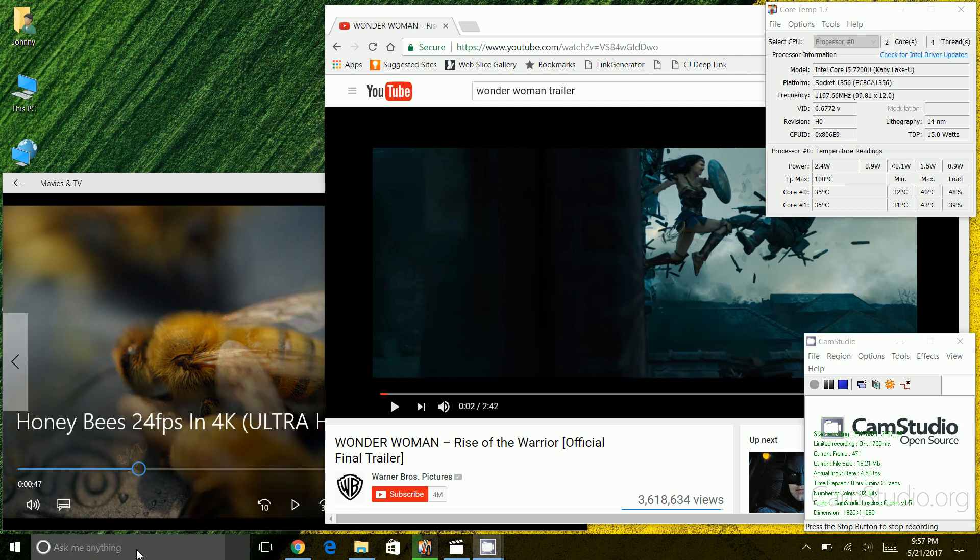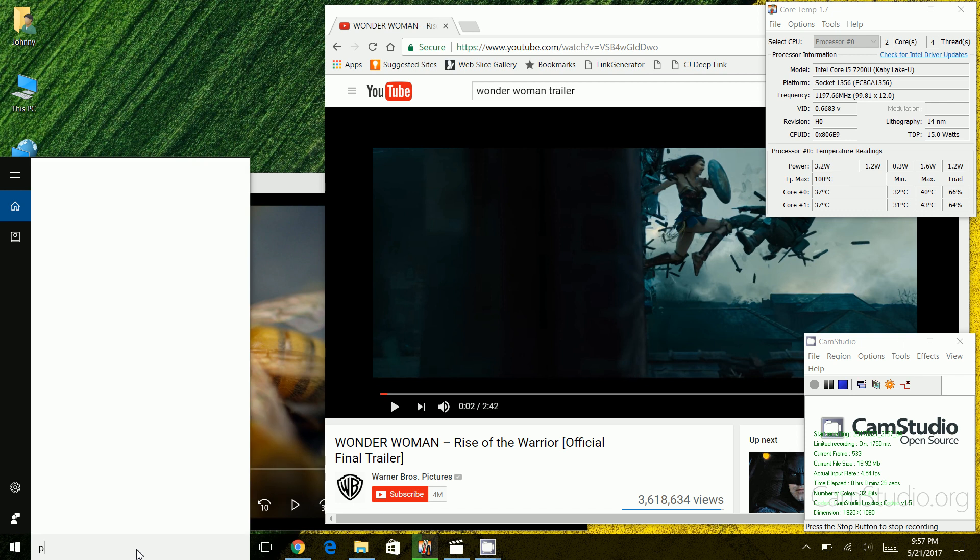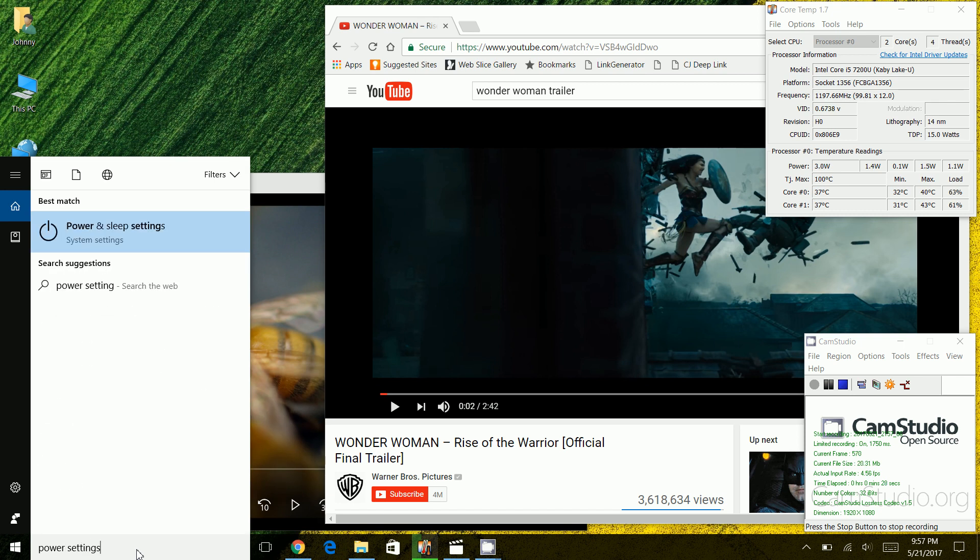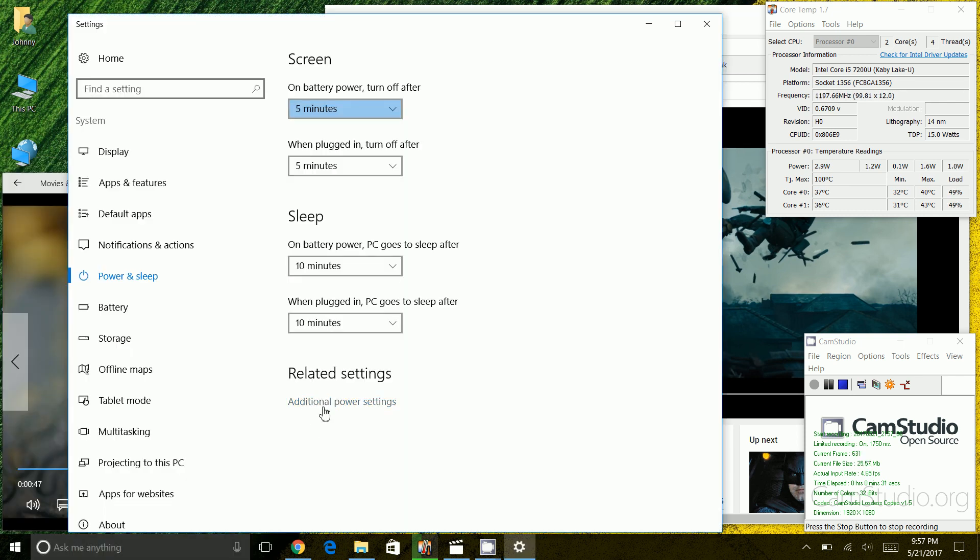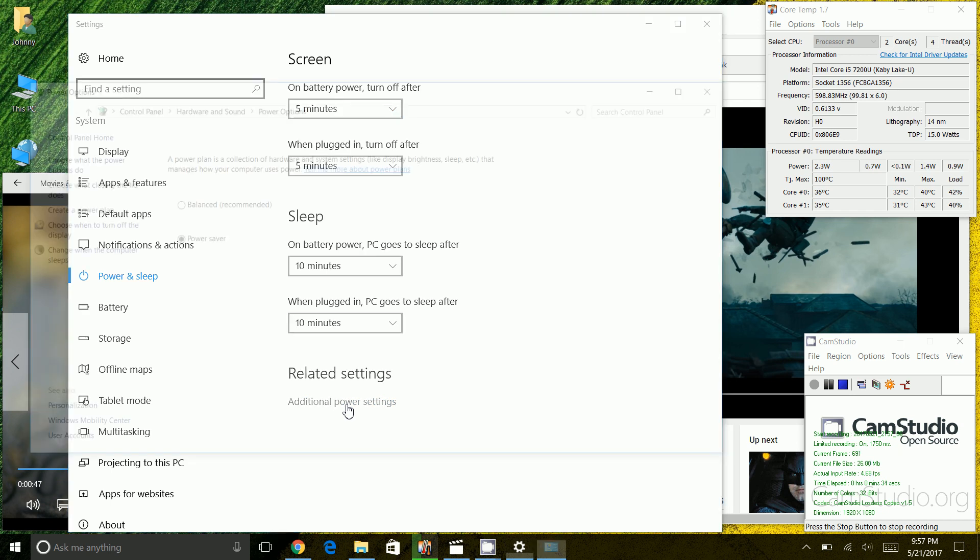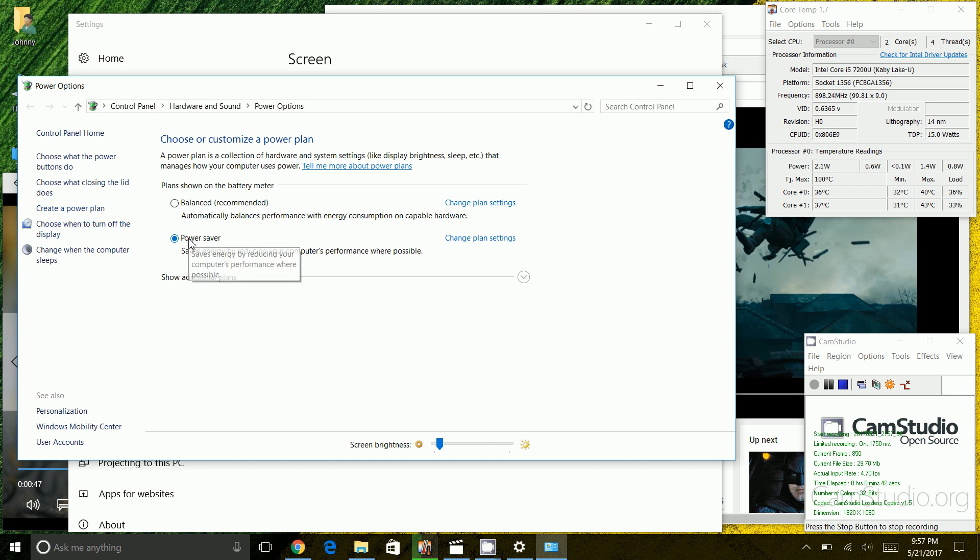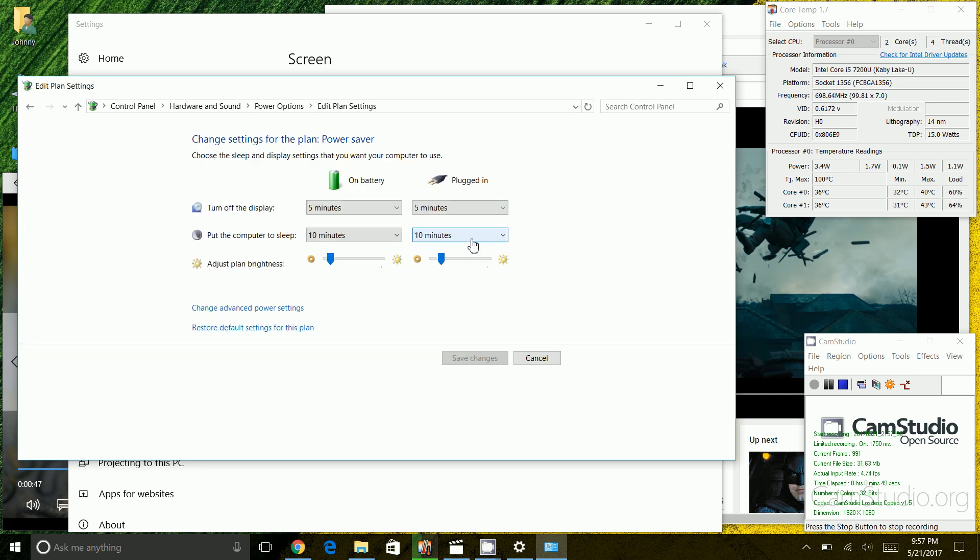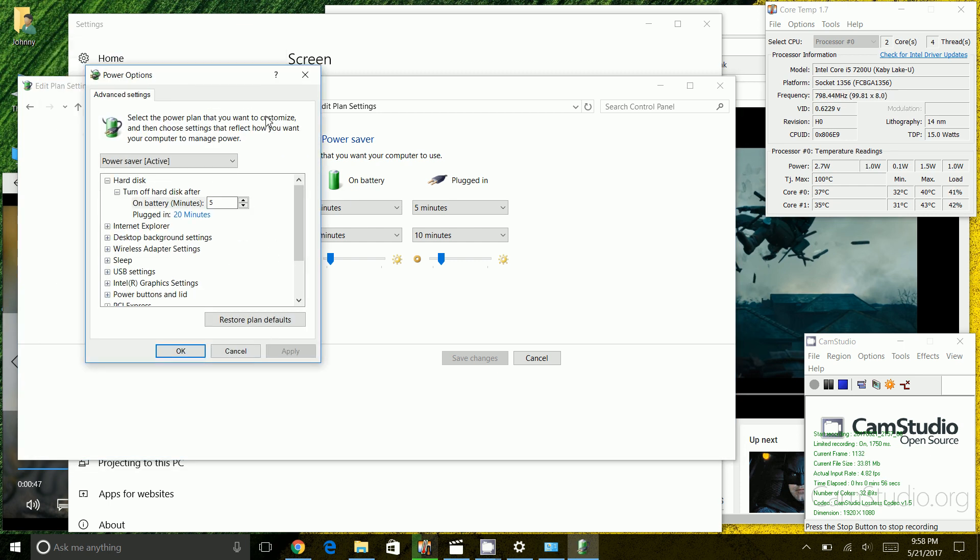I'm going to go into the Cortana search screen here and I am going to type in power settings. When this screen opens up I'm going to click on additional power settings in the bottom, and you'll notice here I have multiple power plans. I am going to pick an existing power plan called power saver here and I'm going to click on change plan settings, and after that I'm going to click on change advanced power settings and I'm going to scroll all the way down here.